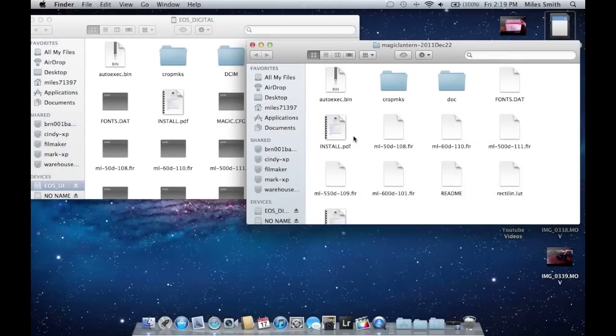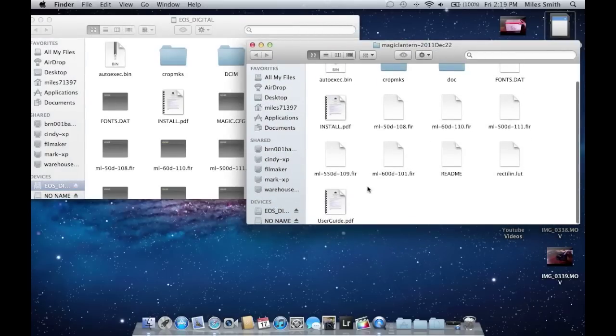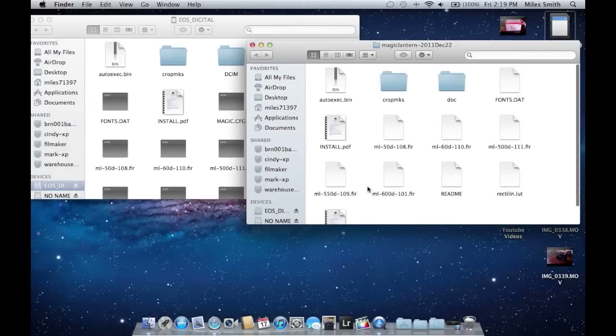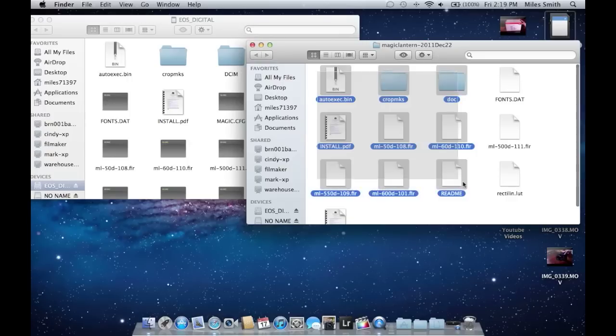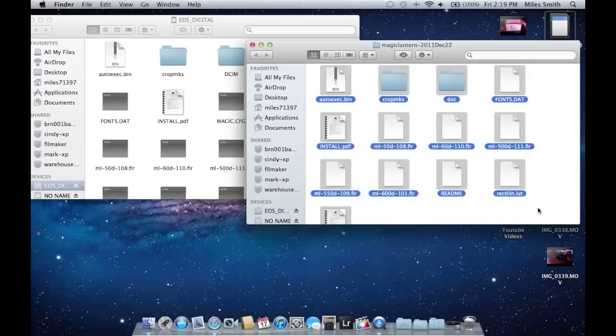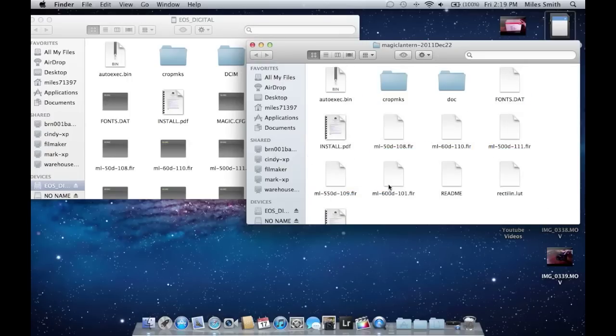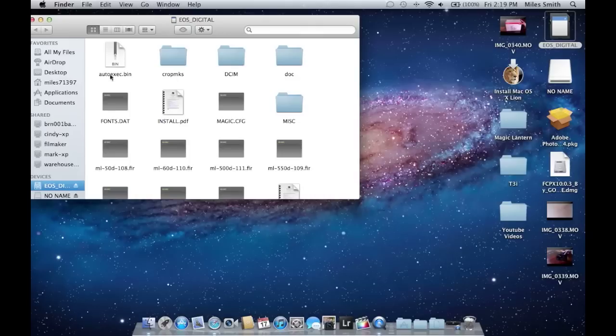Every single file in there, even the one that says read me. Do not delete or touch anything. So you're going to select all of it, and then you're just going to drag and drop it right into your SD card. And that is it. I've already done that, so I didn't need to do this.